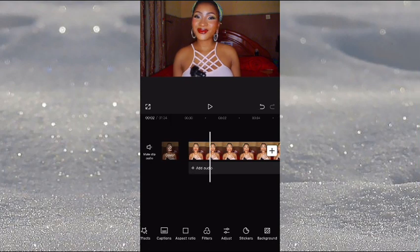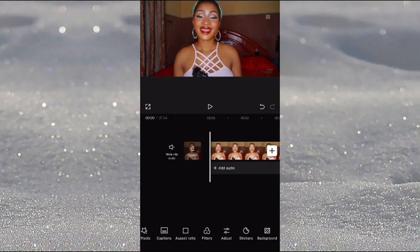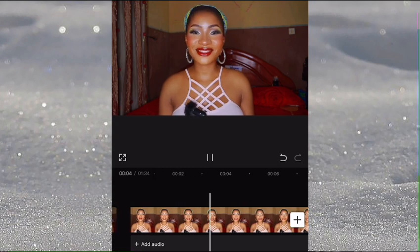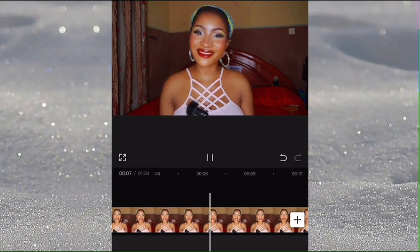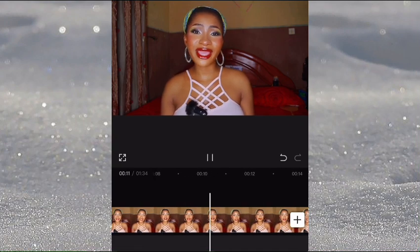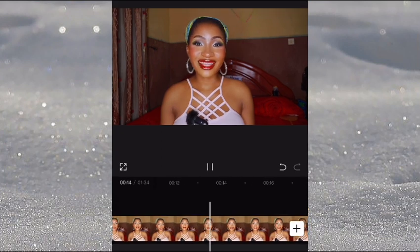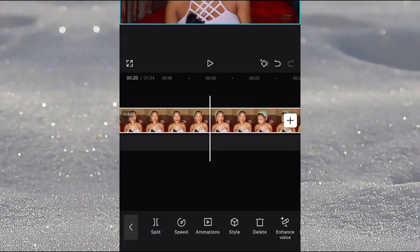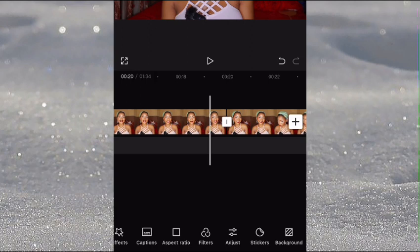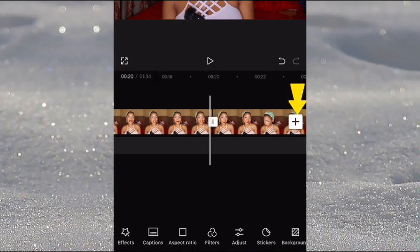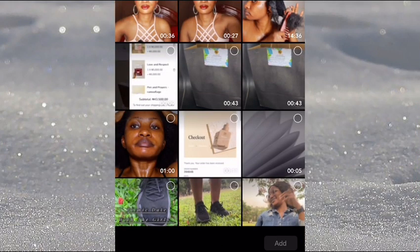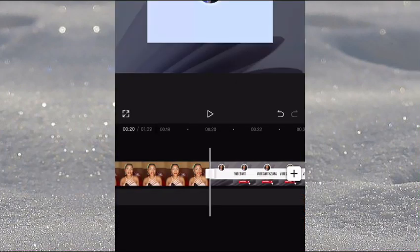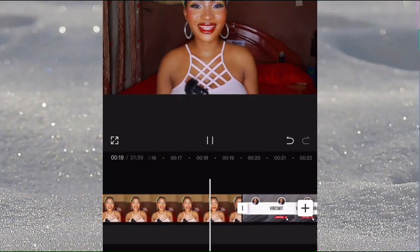Next, I'll be adding my YouTube intro video. I have to find where it comes in, so I'll play the video to locate the right spot — right after 'let's jump right into it' is where I'm going to split and add my YouTube intro. I click on the plus sign, which takes me to my videos, and I select my intro video and add it to the project.